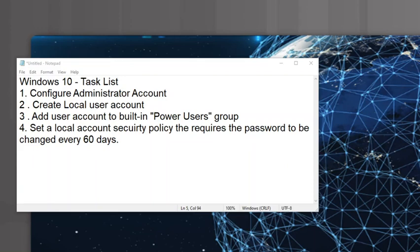In this activity we're going to be dealing with the Windows 10 client operating system. Our tasks for user account management are: first, configure the built-in administrator account; second, create a named local user account; third, add that local user account to a built-in group called Power Users, which allows limited administrative access so they can do things like install software; and fourth, set the local account security policy so the password must be changed every 60 days.